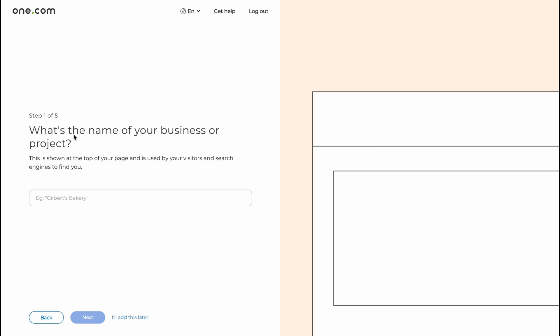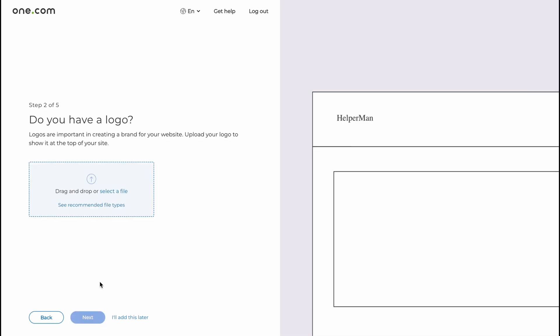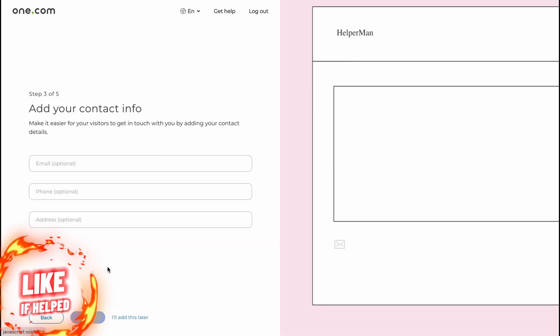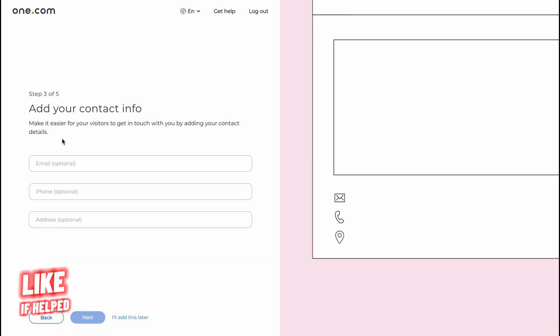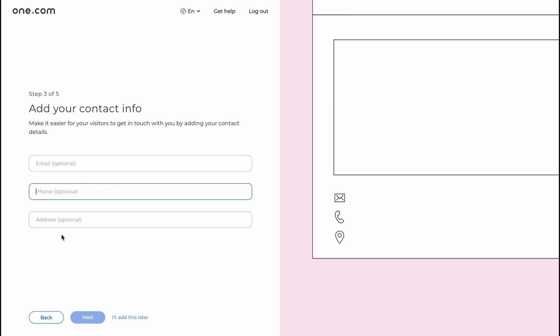The next step, all we need to do is just answer some of the questions. What's the name of your business or the project? I'm going to paste the name of our website, of our channel basically. Let's click on next. Do you have a logo? No I don't, so I'll do this later.